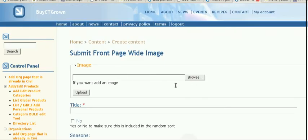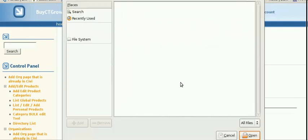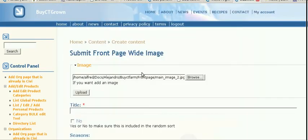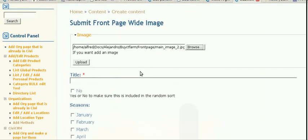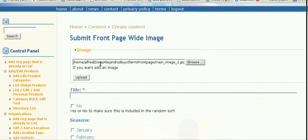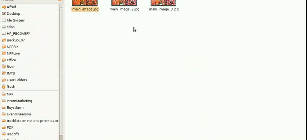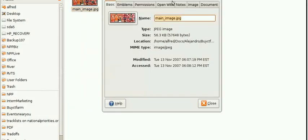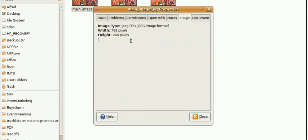Here you just upload the image you want. Notice the sizing of the image has to be consistent. The sizing for that image is 769 by 248.